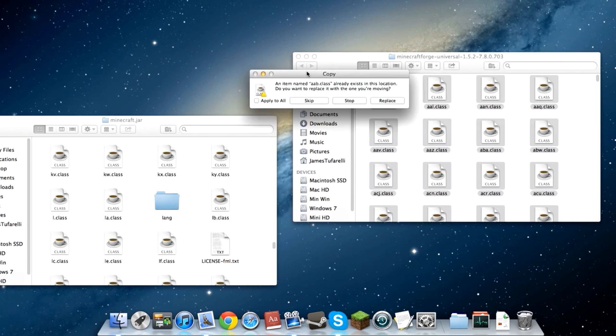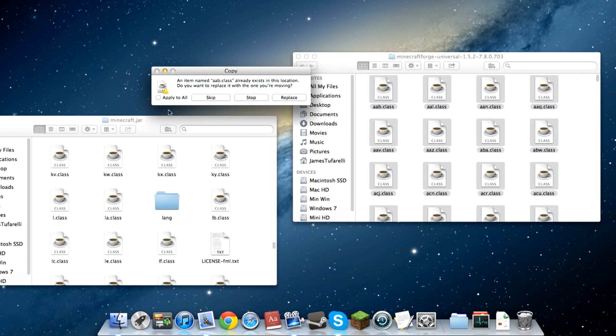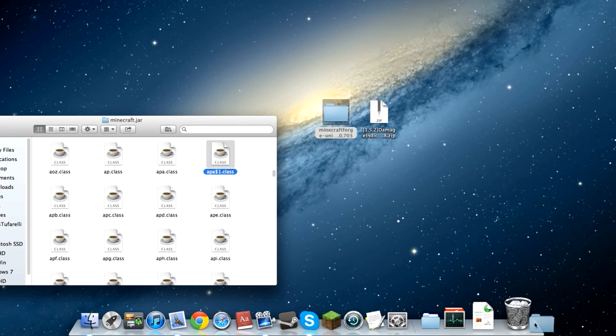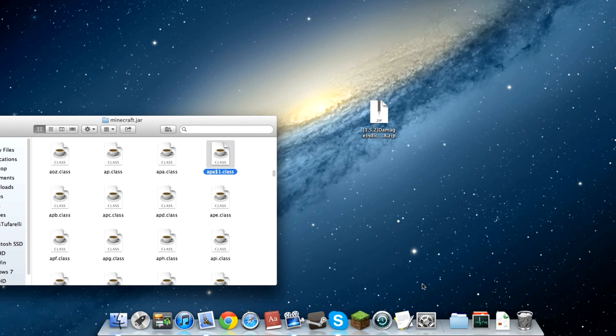Then you will get a pop-up that looks just like this. Apply to all, replace. There you go. We've got Minecraft Forge Universal installed.